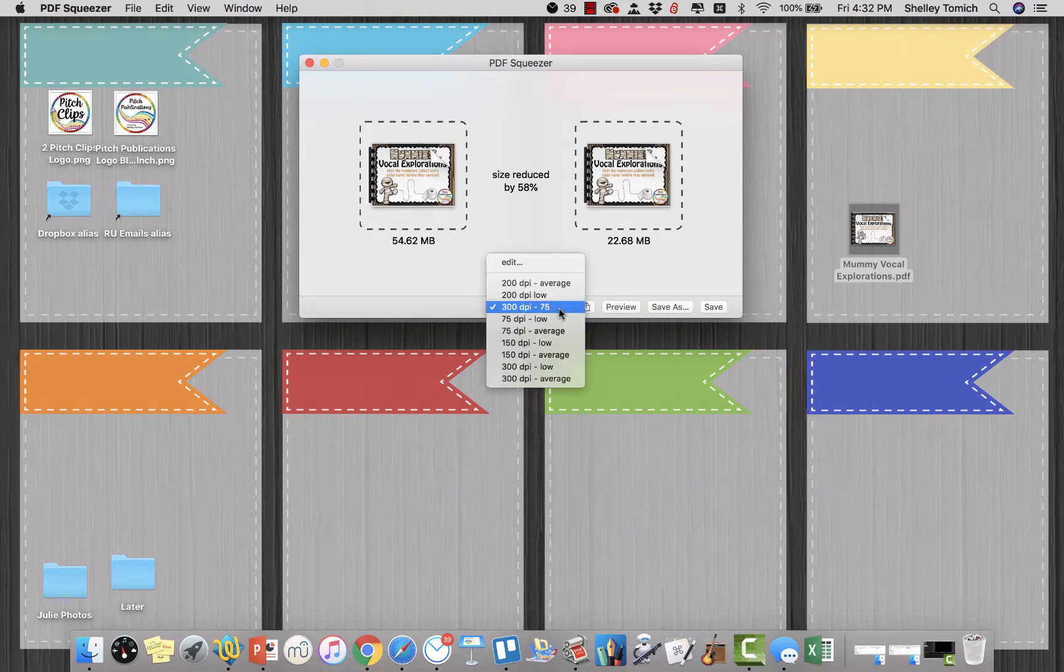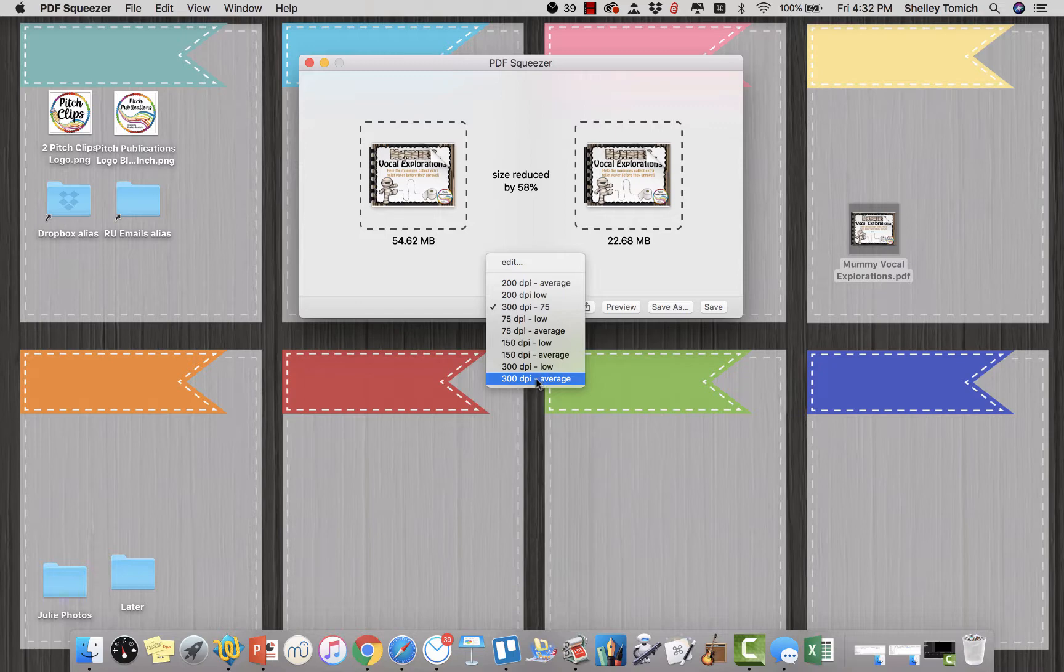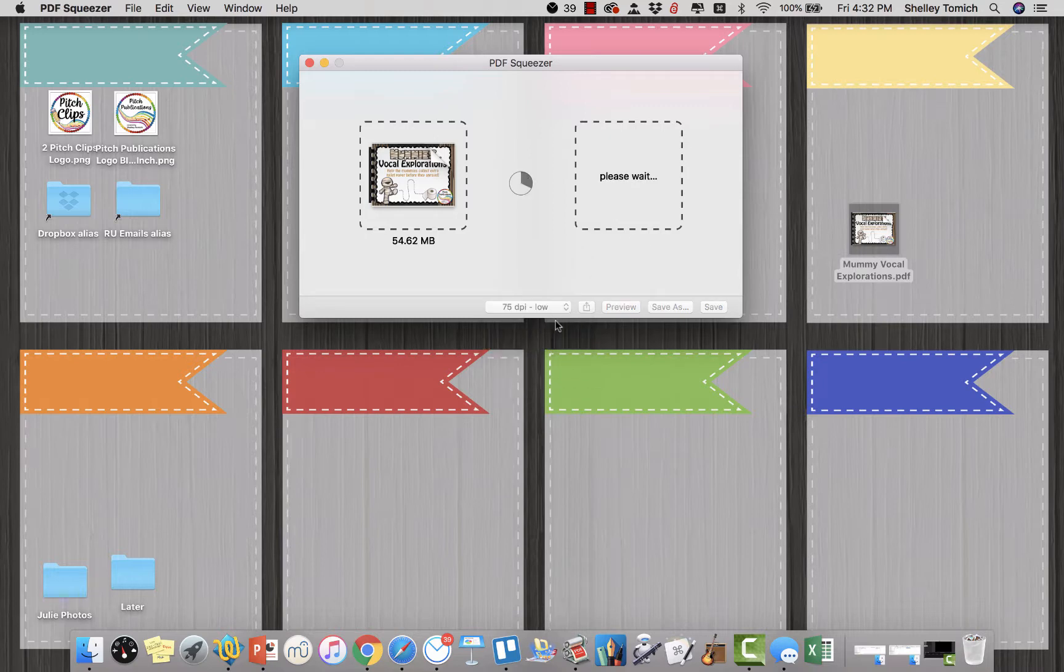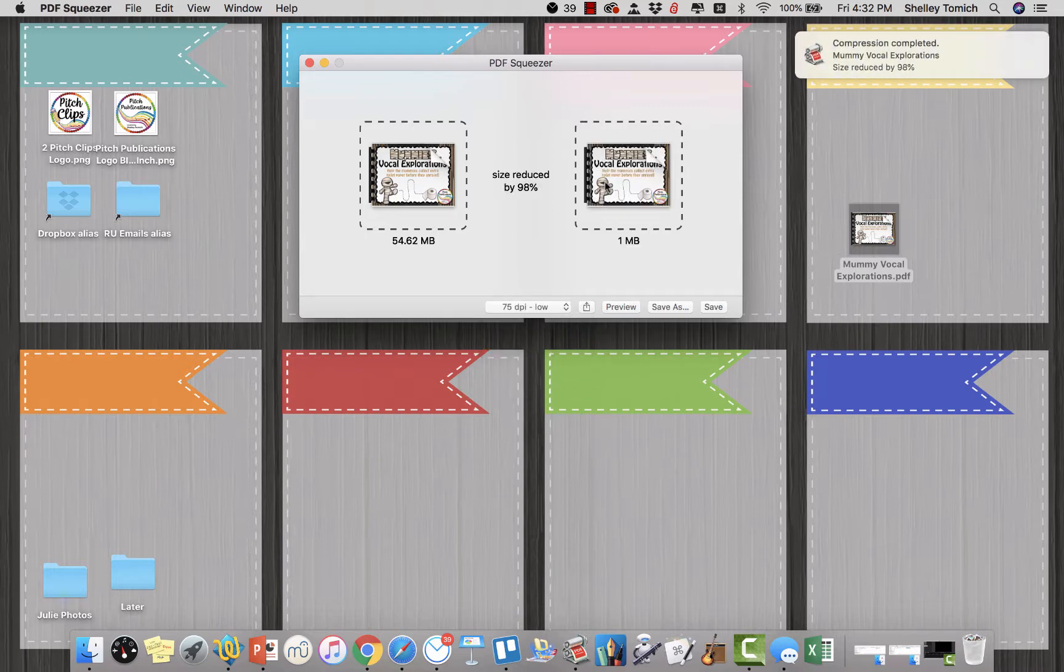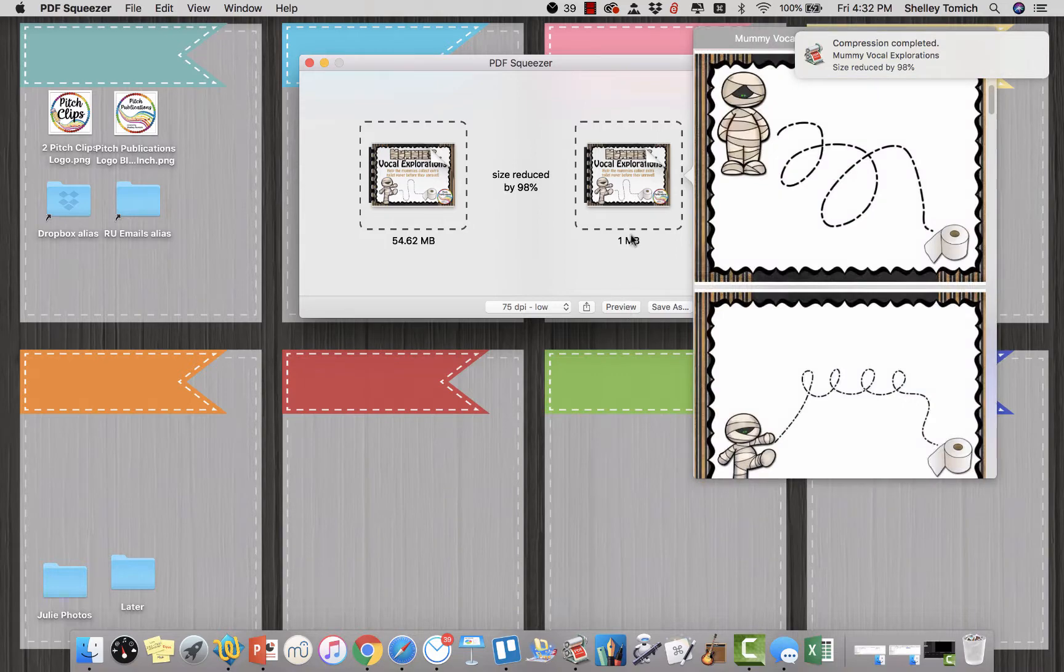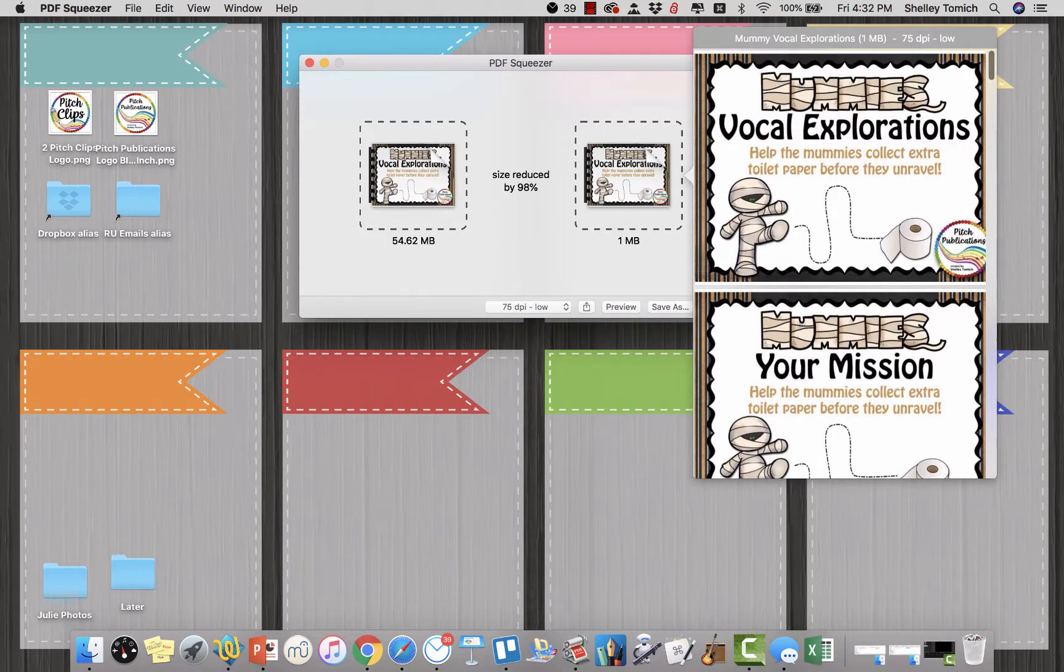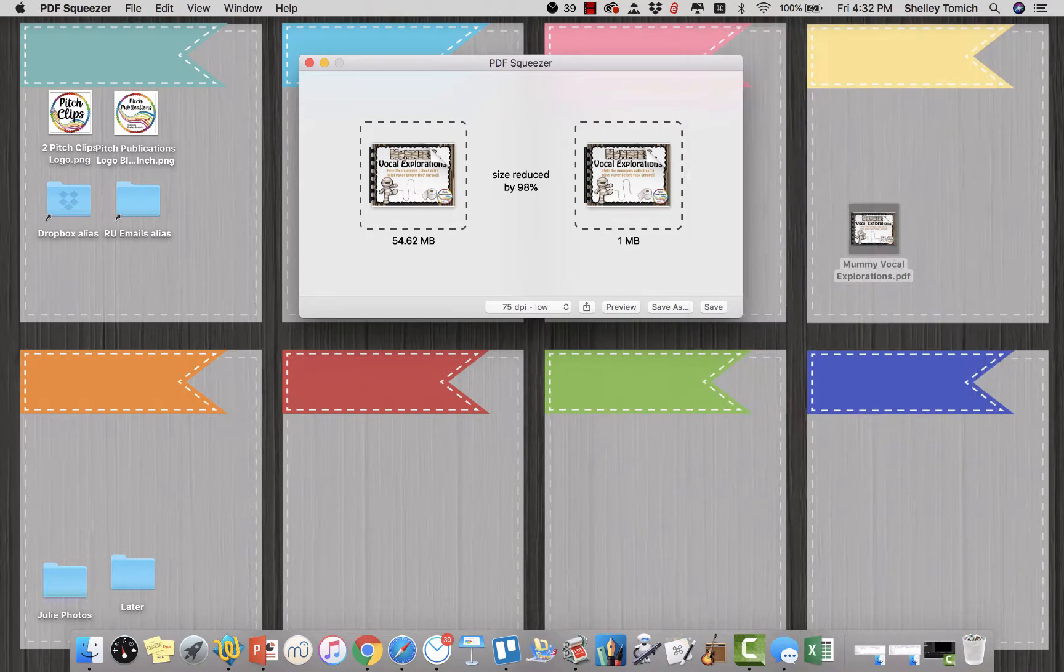This is 300 DPI at 75% reduction. And sometimes I'll go down to 300 DPI their preset like 50% reduction. Let me show you the difference. So if I go to 75 DPI, it's one megabyte, but if you look at the preview, it's hard to tell but it's gonna be a little blurry.